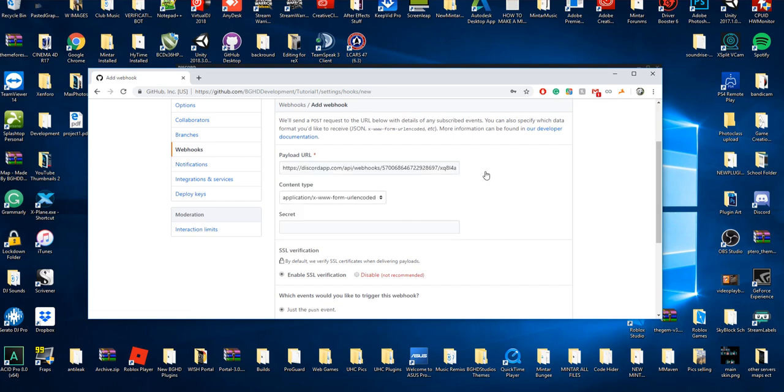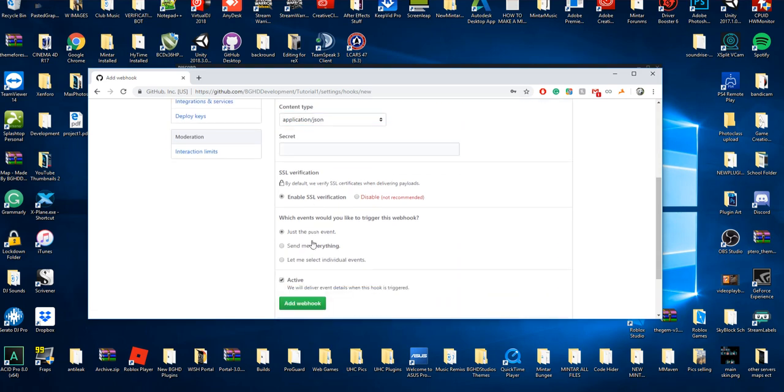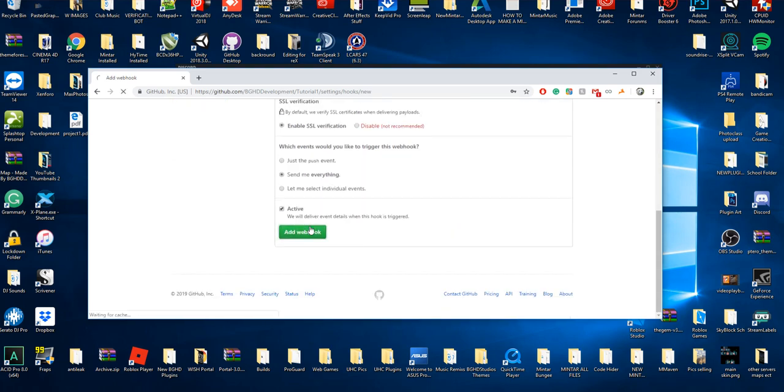That's all you got to do. So it's just your application JSON, enable SSL, send me everything, add.